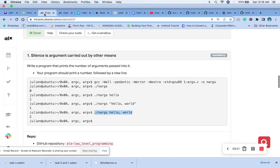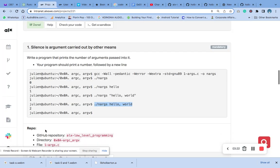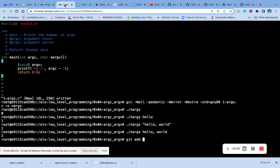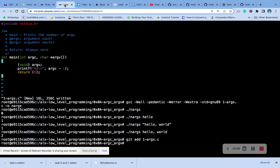The next thing we'll do is add the file. The name of the file is one. Then we proceed.